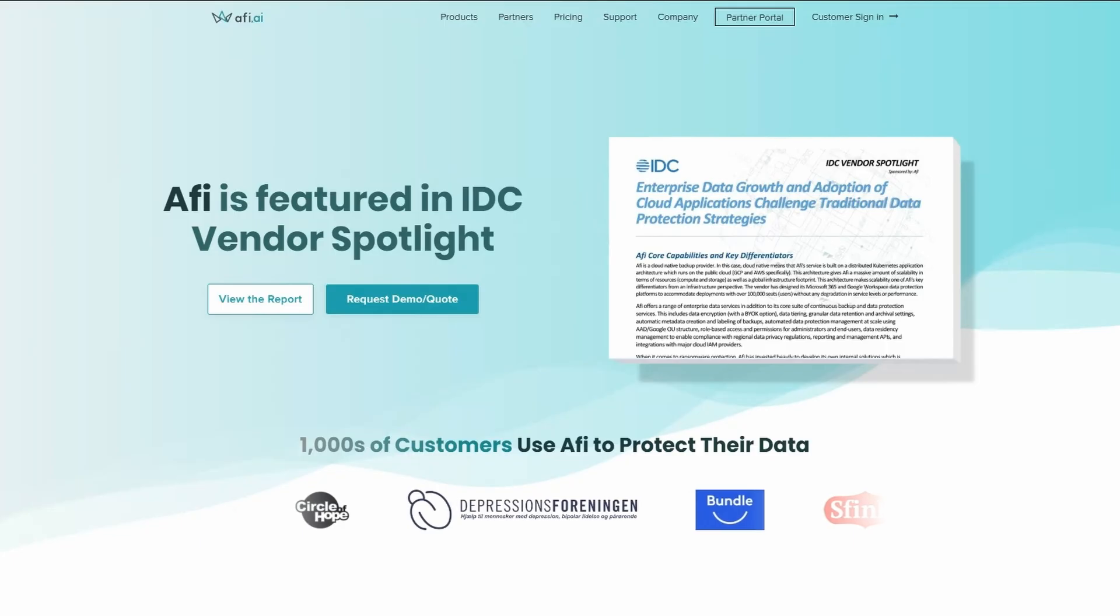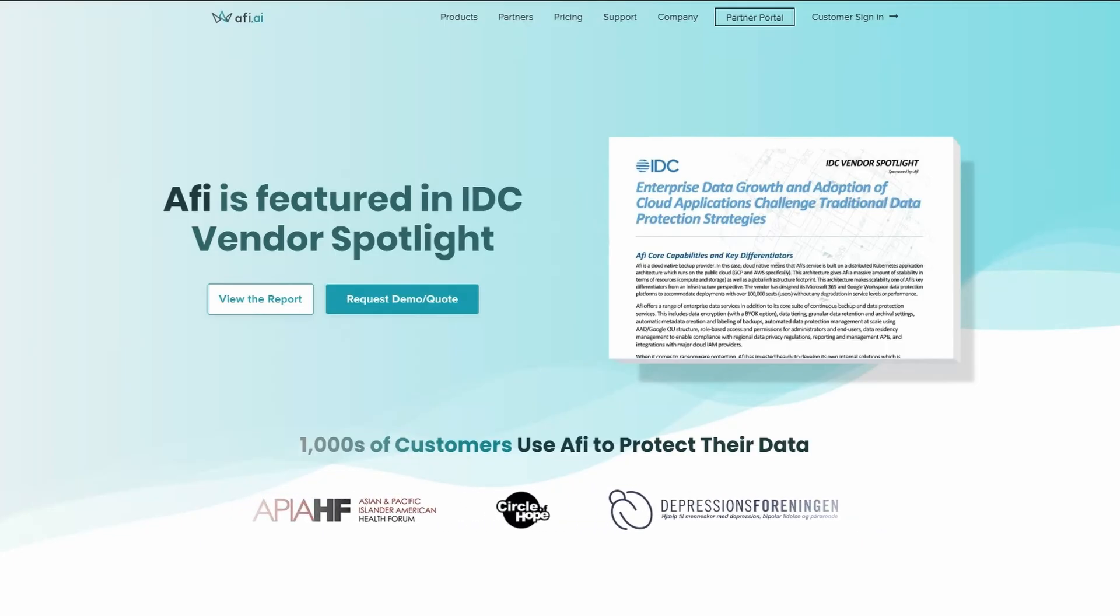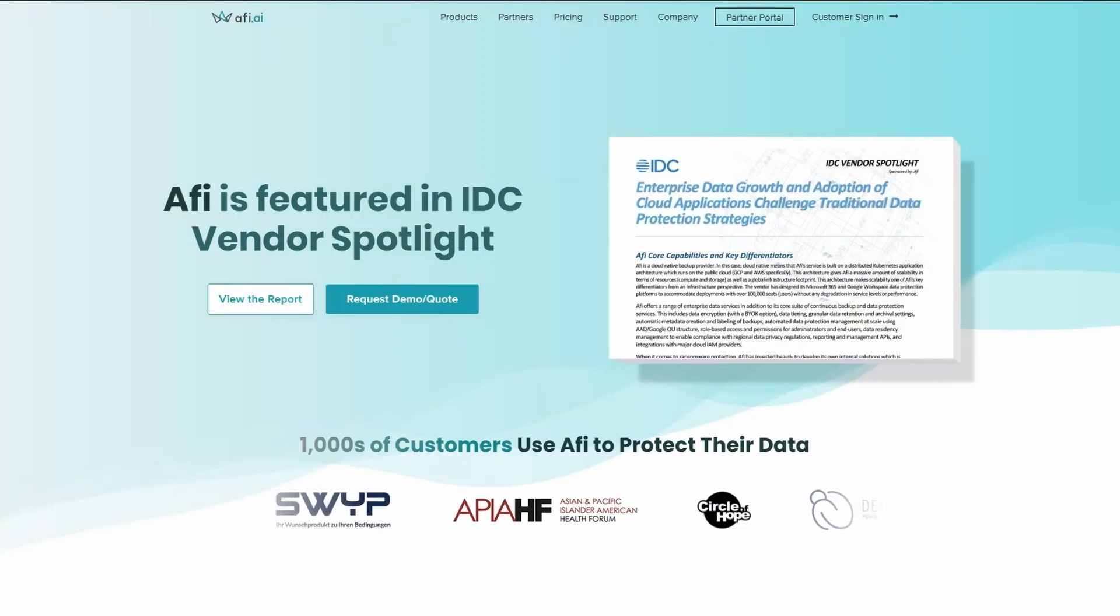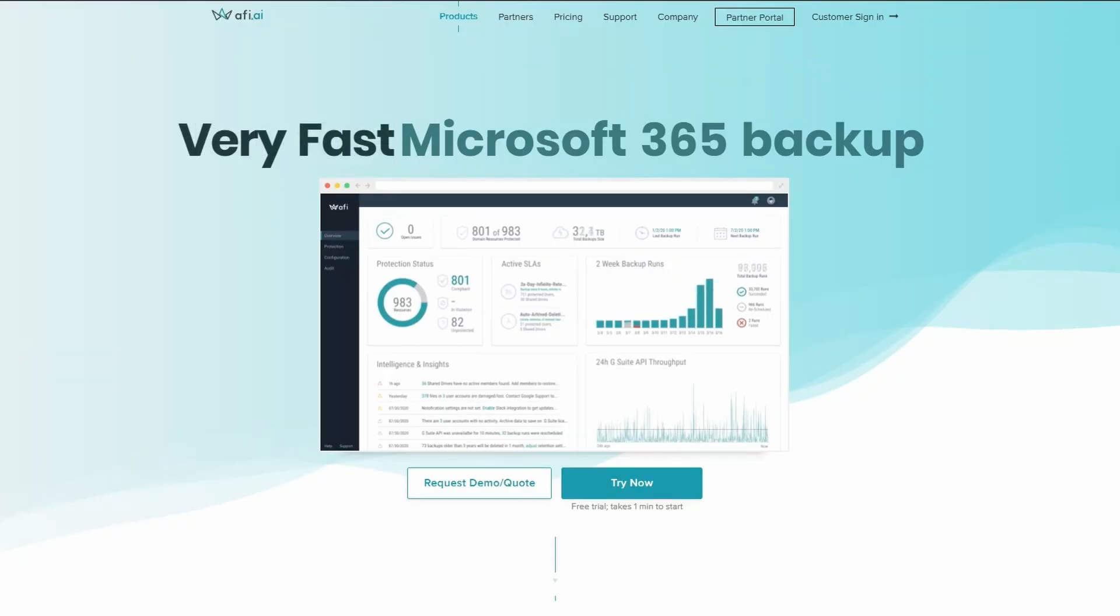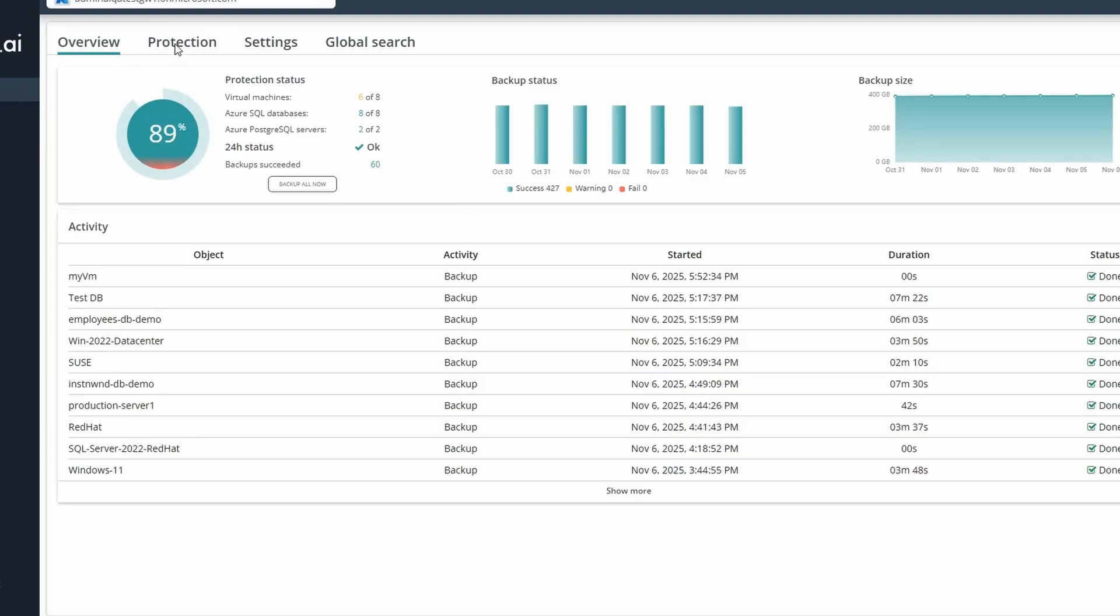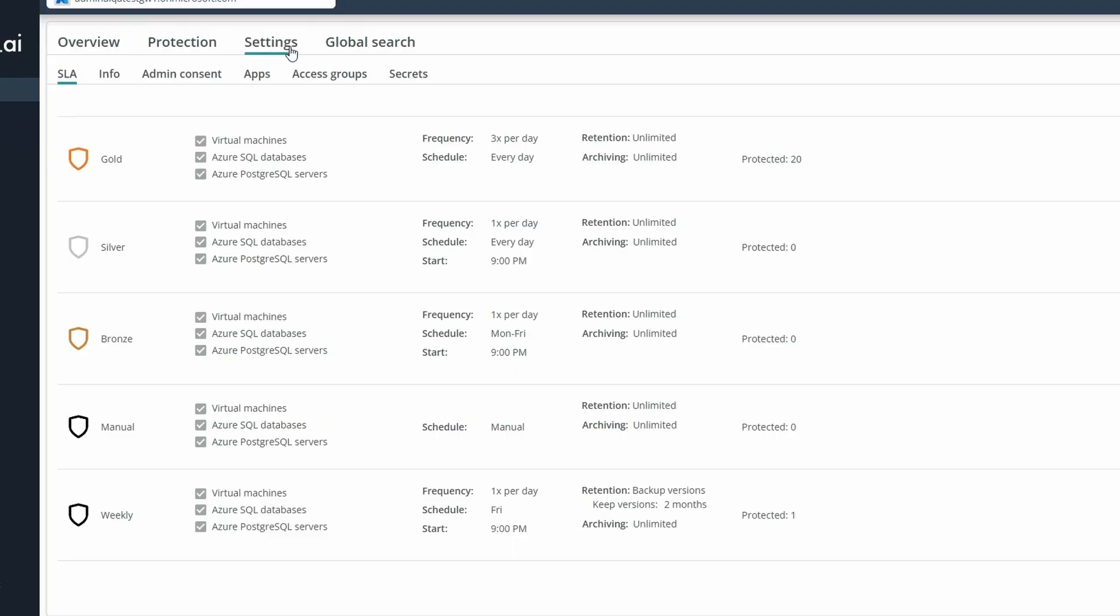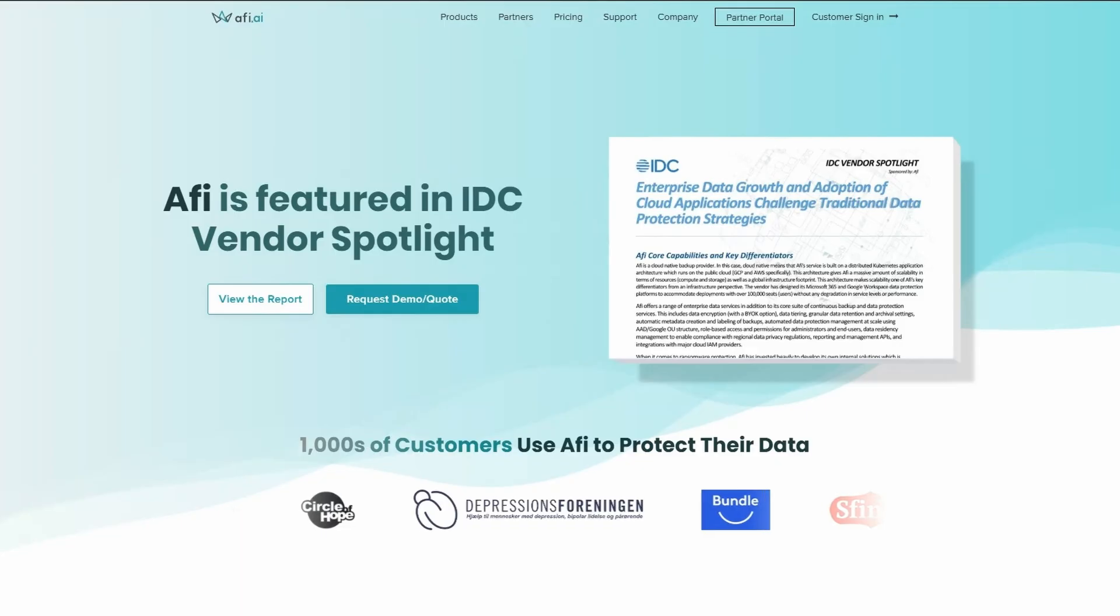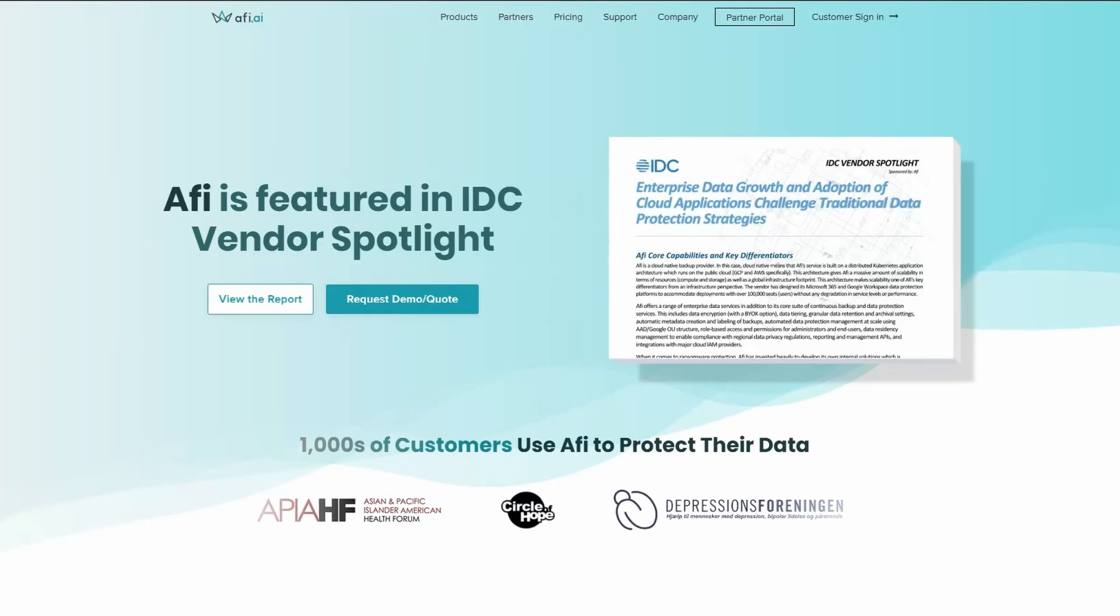Think your cloud data is safe just because it's in Microsoft 365 or Google workspace. Think again. Accidental deletions, ransomware, and compliance gaps can still put your business at risk. AFI is a next gen backup and recovery platform built for modern cloud environments, including Microsoft 365, Google workspace, Azure, AWS, and Kubernetes. It offers full fidelity restores, encrypted full text search, version history, and even self-service recovery so users can get back data without waiting on IT. And when ransomware hits, AFI detects it early and automatically backs up your data before damage is done.